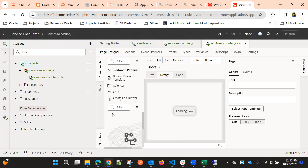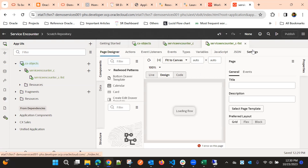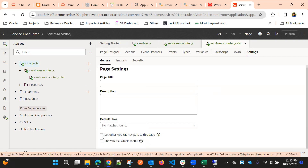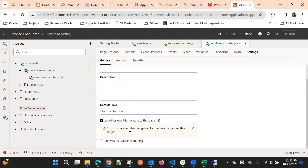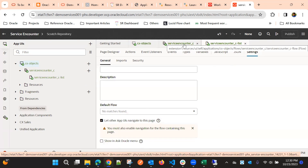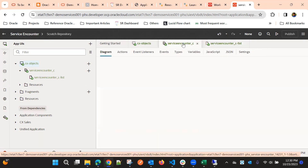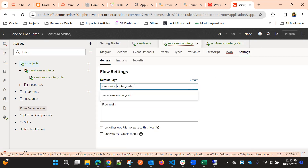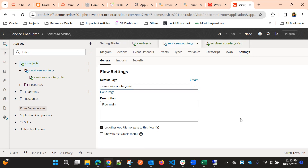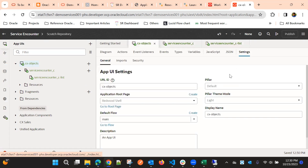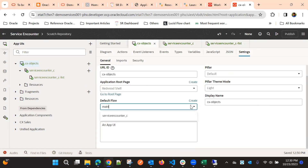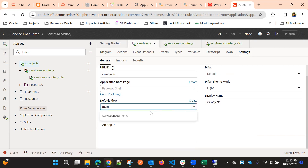From Settings, open settings and choose 'Let Apps UI navigate to this page'. Also, from the service encounter flow, go to Settings and choose the default start page from 'start' to 'list', and also select 'Let Apps UI navigate to this flow'. You may also choose the default flow under cx_objects to be service encounter.